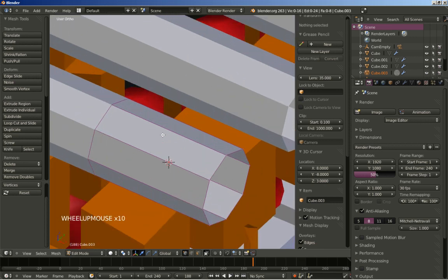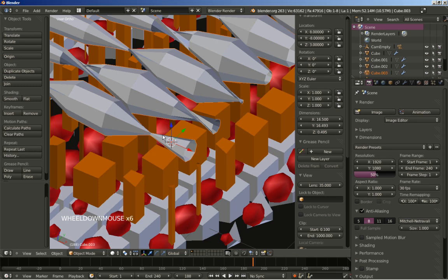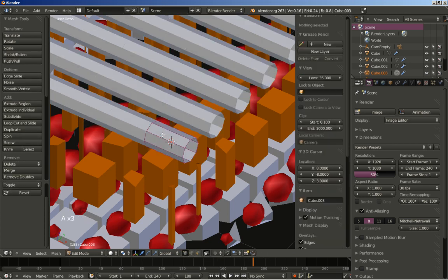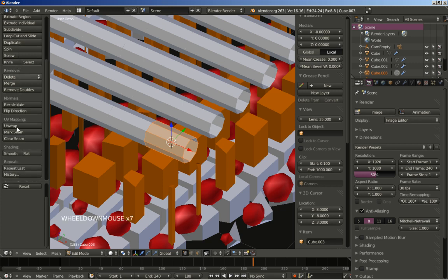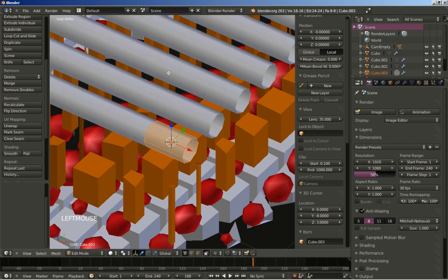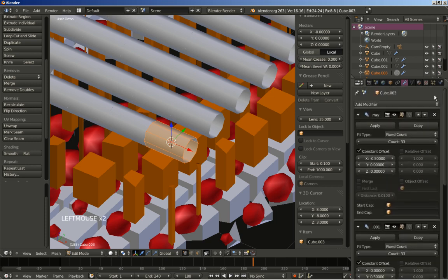Now we have the cylinder positioned. I'll hit Tab key, then select all with A and Ctrl N to calculate the normals outside. I'll also click smooth for the shading option, then move to the modifiers. For the X array modifier I'm going to click Merge so that Blender merges the touching geometry of the cylinder.